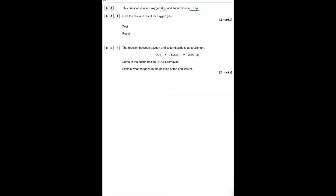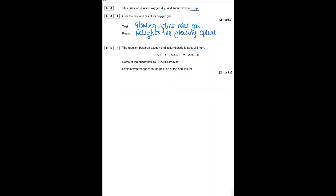This question is about oxygen and sulfur dioxide gas. Give the test and result for oxygen gas: place a glowing splint near the test tube of oxygen gas — if the glowing splint relights then it is oxygen. The reaction between oxygen and sulfur is at equilibrium. If some sulfur trioxide is removed, the equilibrium will shift to the right to compensate for the decrease in concentration of sulfur trioxide.